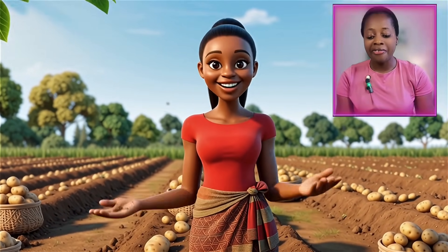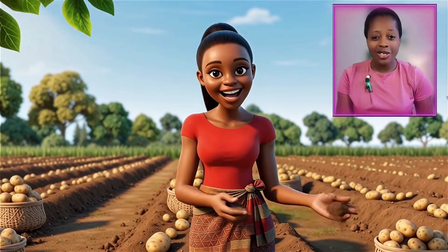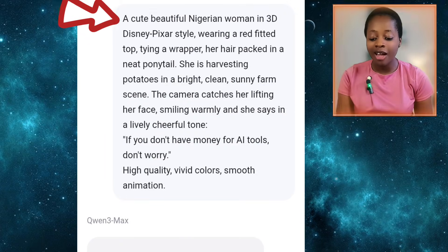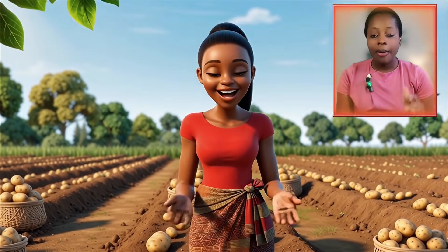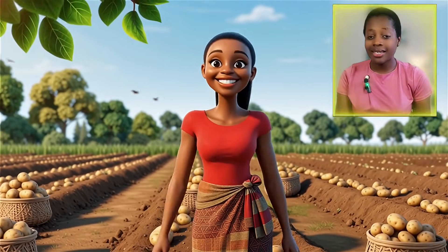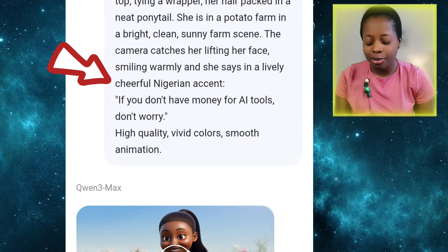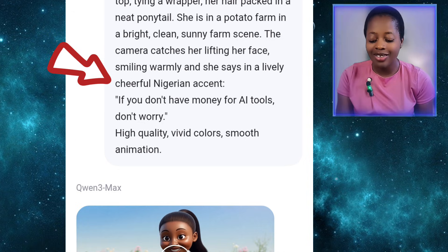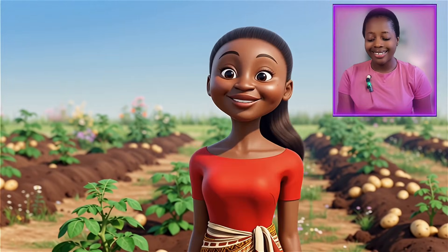I also generated this video of a woman standing in a farm from Qwen. When I first generated it, I pasted the prompt as I got it from ChatGPT and got: 'If you don't have money for AI tools.' But then I wanted the woman to speak in a Nigerian accent, so I retweaked the prompt and the result was: 'If you don't have money for AI tools, don't worry.'